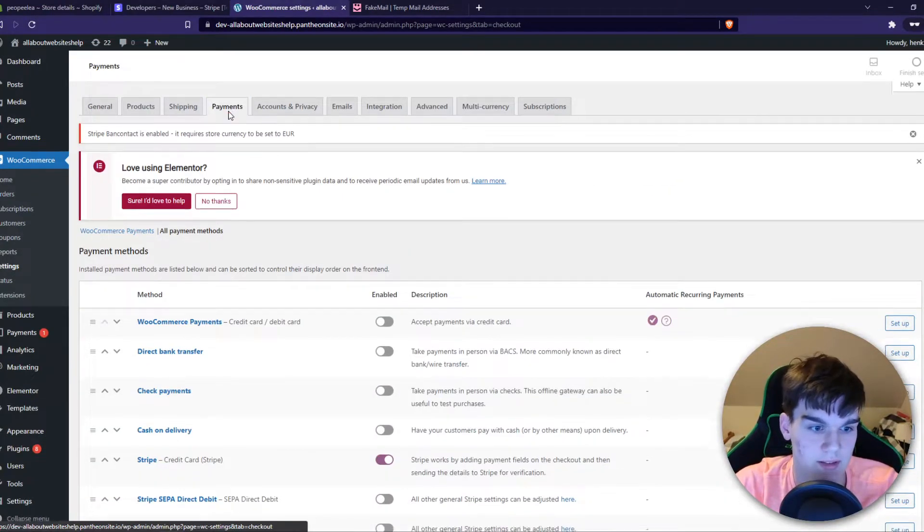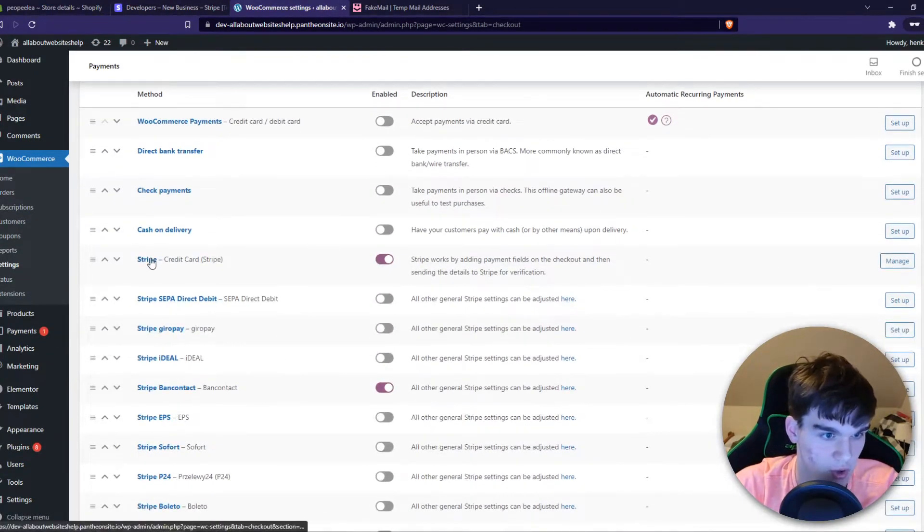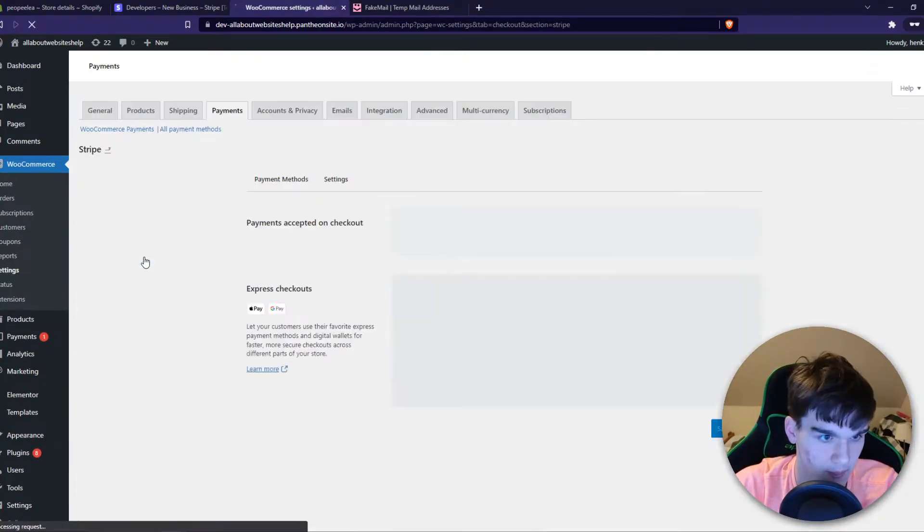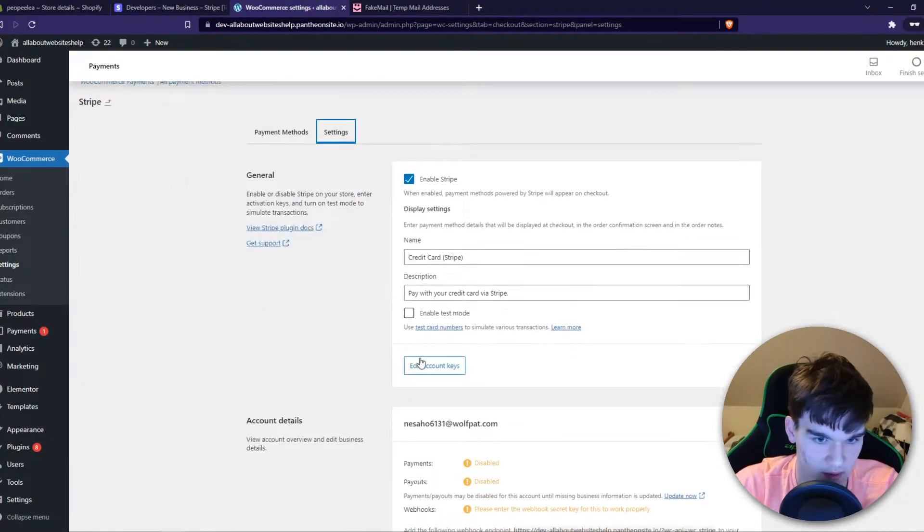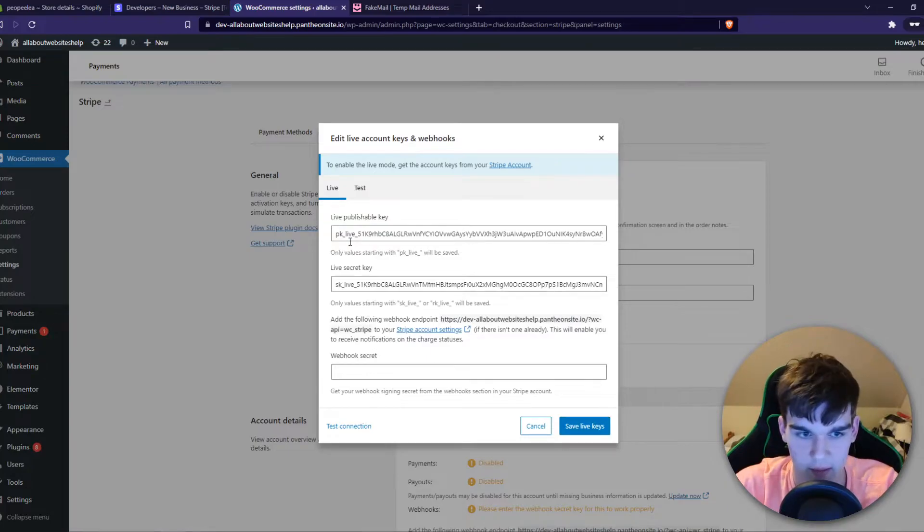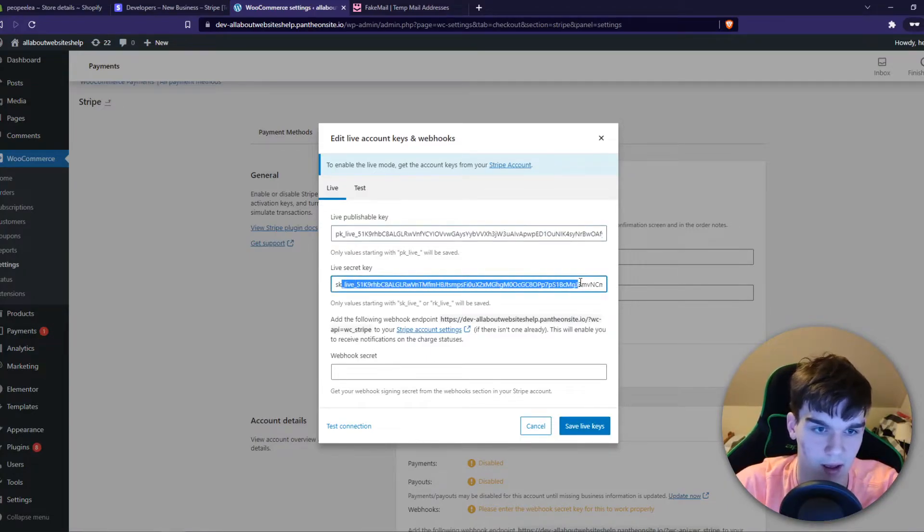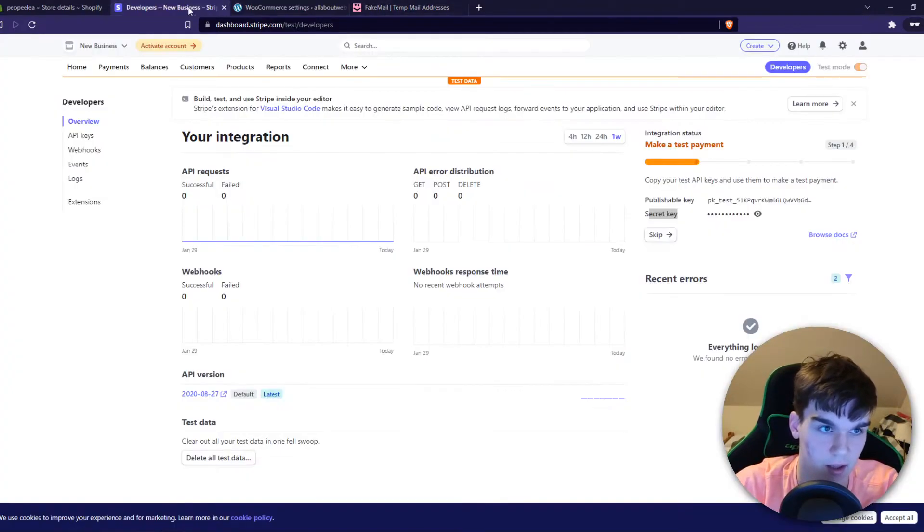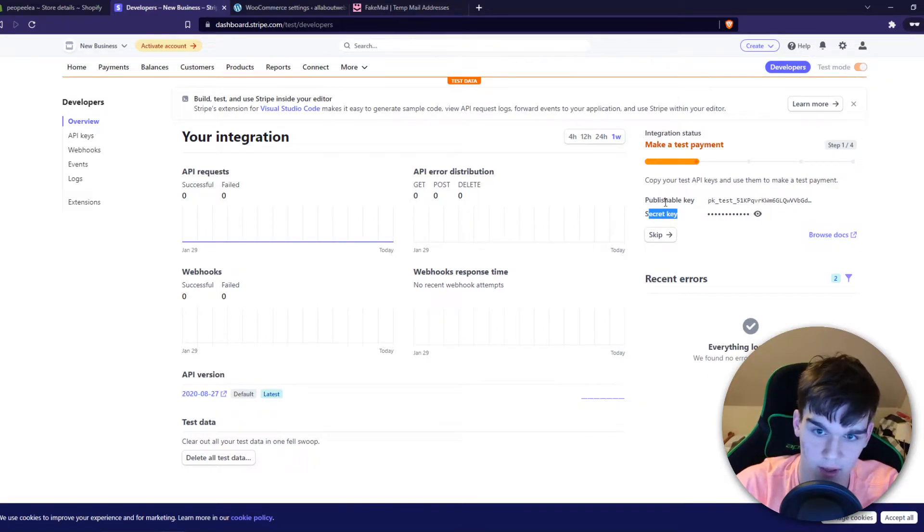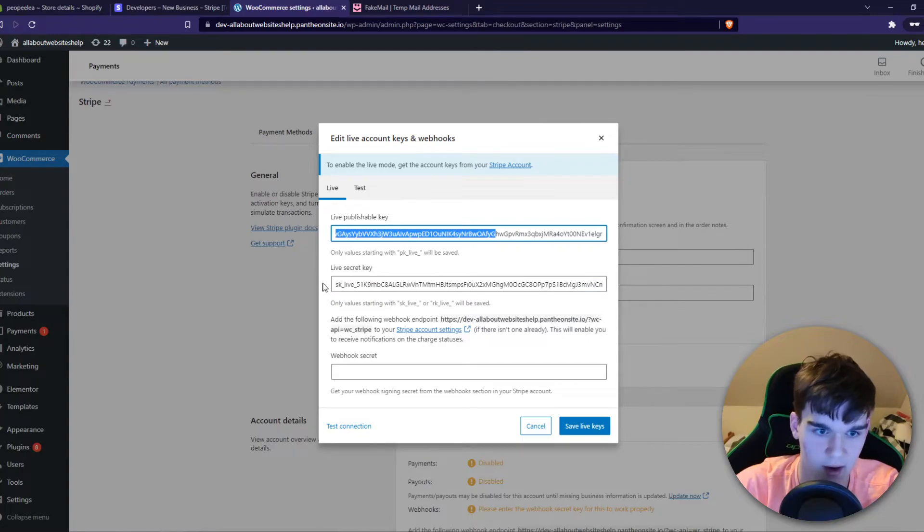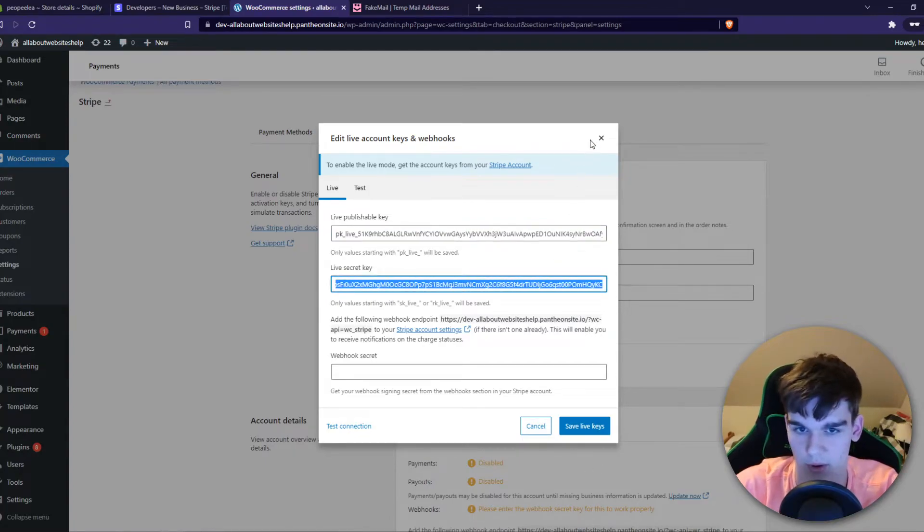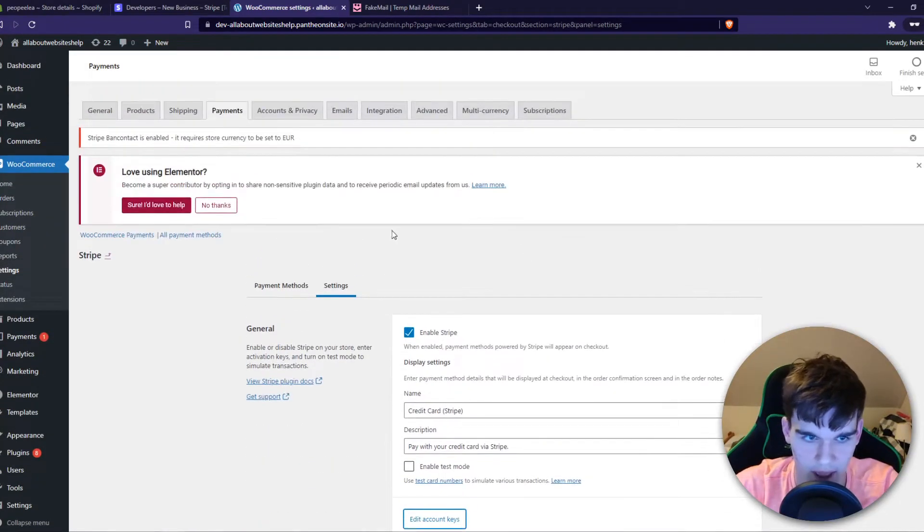Select Stripe, go to Settings, go to Edit Account Keys or add them. Here you want to add the live publishable key and the live secret key, which you can find right here. This is the publishable key, the live one. This is the one you want to put in here, and the secret key has to be put in here.